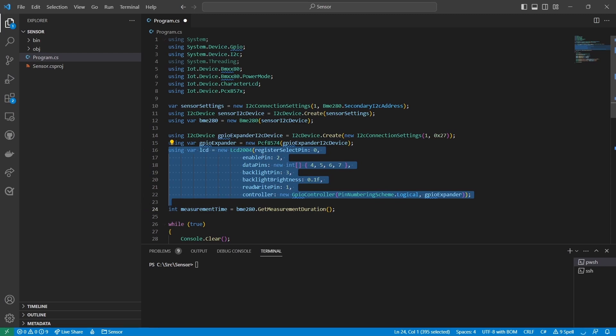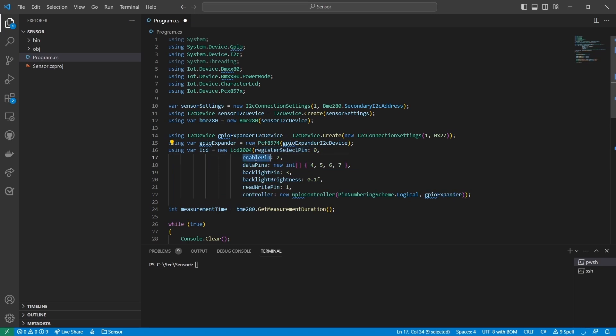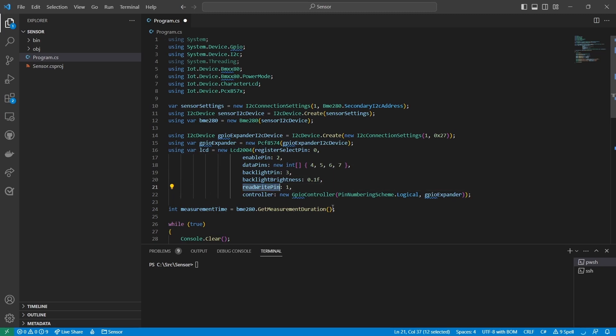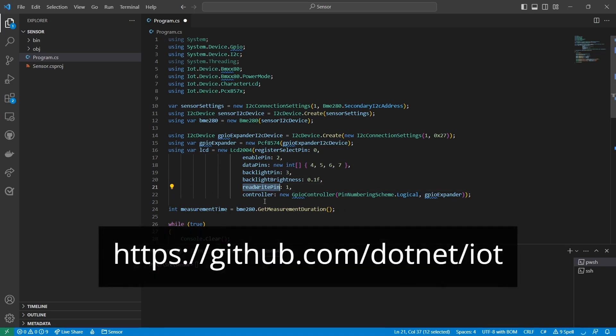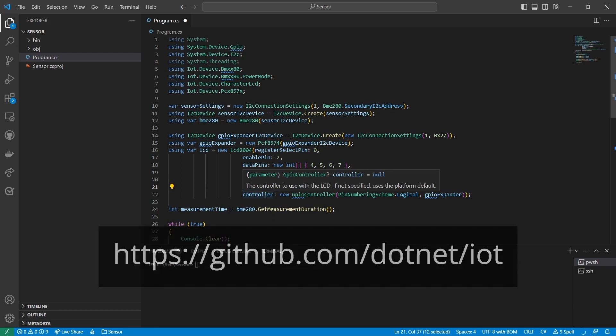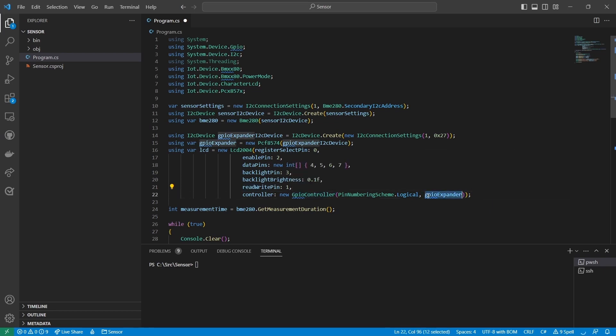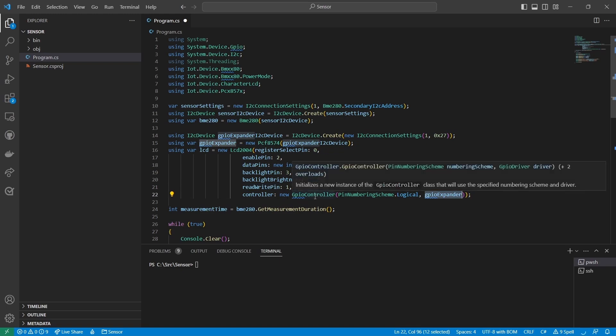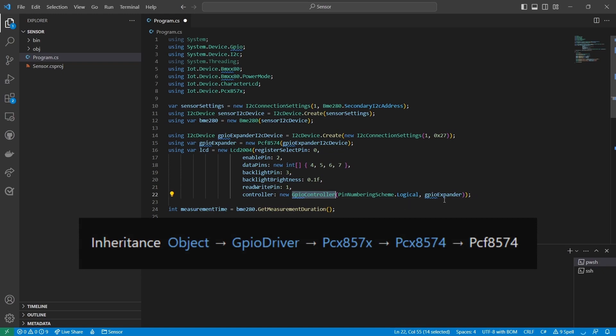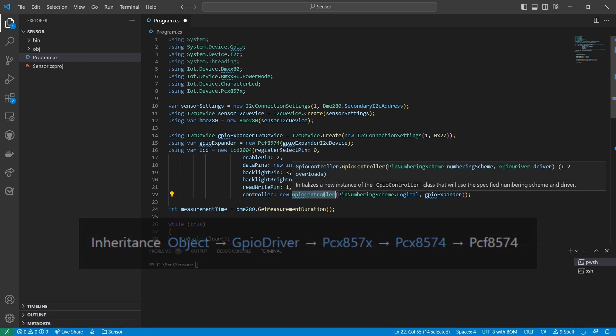But I wanted to talk about the controller parameter. Notice that it expects an instance of the GPIO controller class that we've seen in previous videos. So we're giving it a new GPIO controller with the PCF 8574 object as a parameter. This is a little confusing, but it makes sense if you think about it. The PCF 8574 class inherits from GPIO driver, so essentially we're creating an instance of GPIO controller that represents the GPIO pins on the GPIO expander.